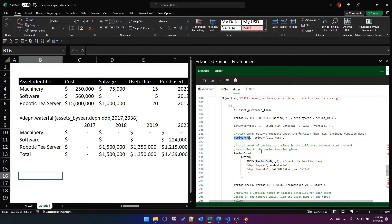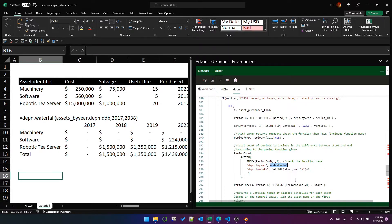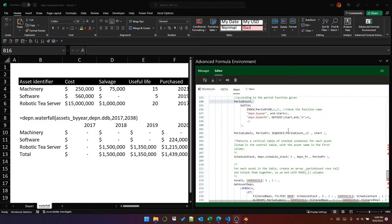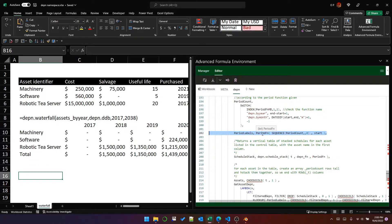By passing true we get the metadata array back into the periodFunctionMD variable. We then use a switch statement checking row 1, column 2 of the metadata — the function name. If the function name is depn.byYear, the number of periods is end minus start plus one, i.e., the difference between the end year and start year. If the function name is byMonth, the calculation is the date difference in months between start and end plus one. This determines the number of columns in the output array.